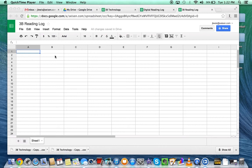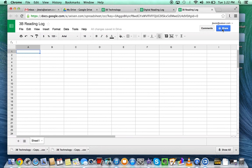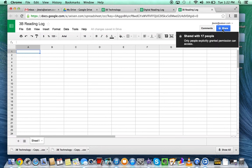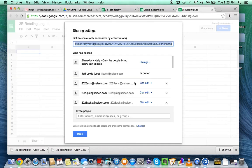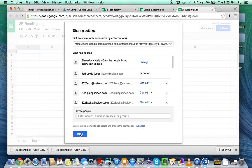I have a spreadsheet here that is already shared with my entire class.